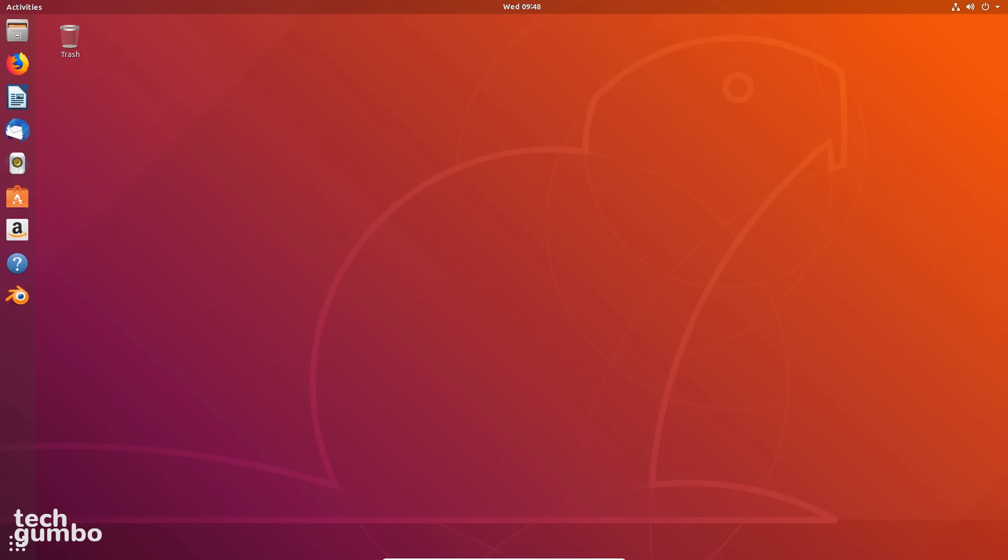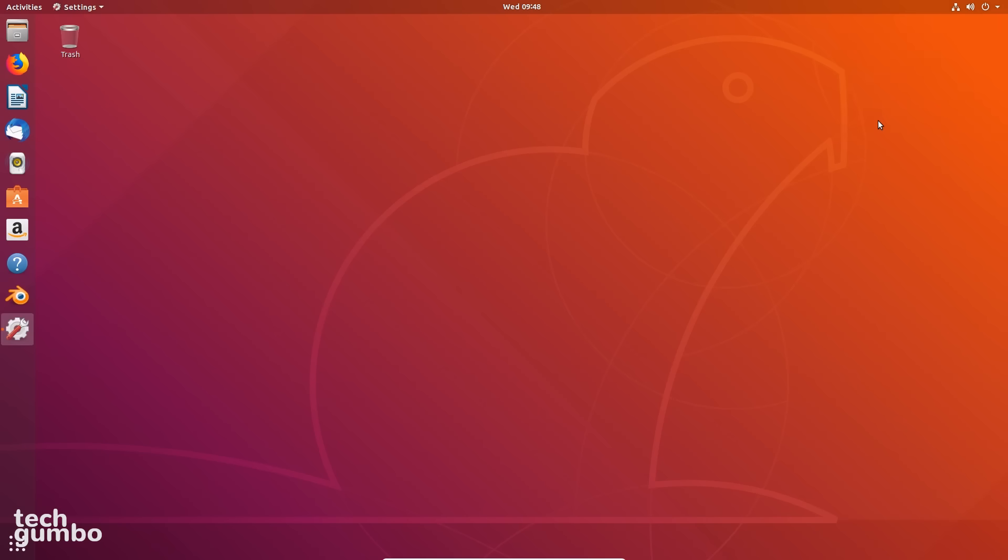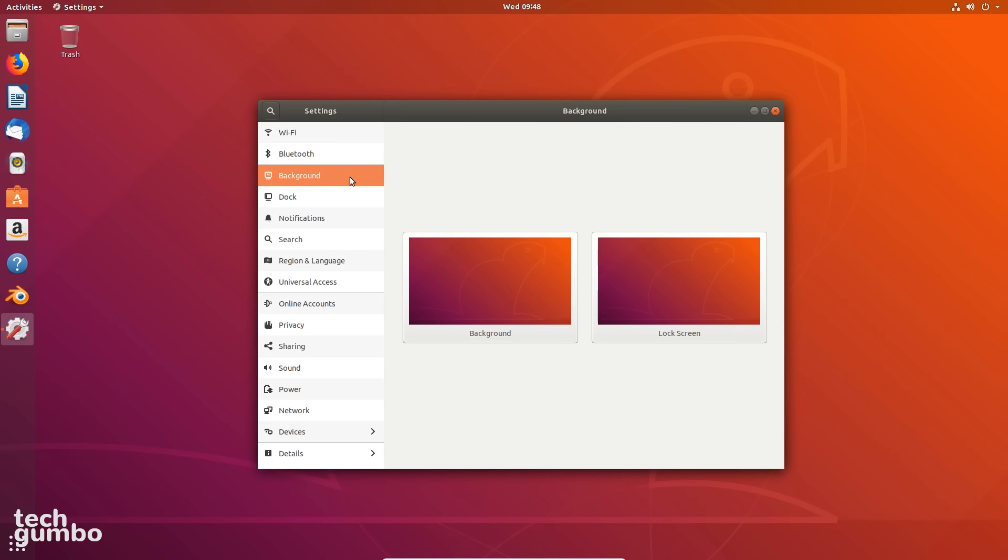Let's now go through the settings that you might want to change. To get to the Settings menu, left-click in the upper right of the top bar in the System Indicator area and select the Settings icon. To change up the look of your desktop, in the Background tab, you can select a new wallpaper for your desktop or your lock screen.